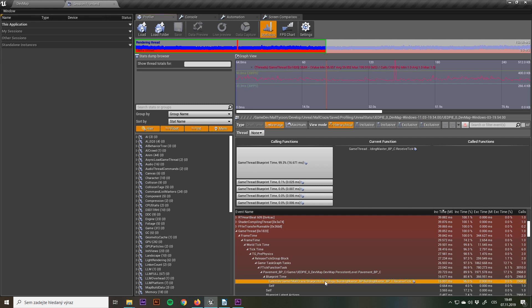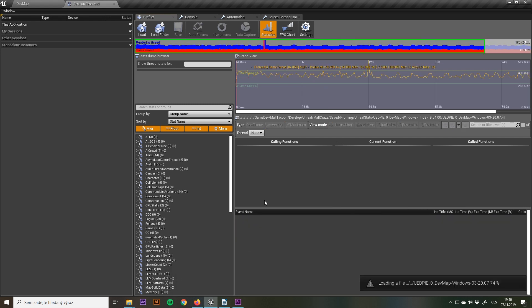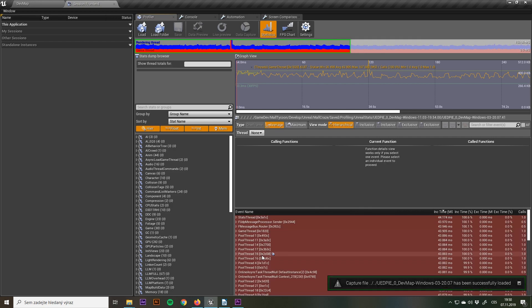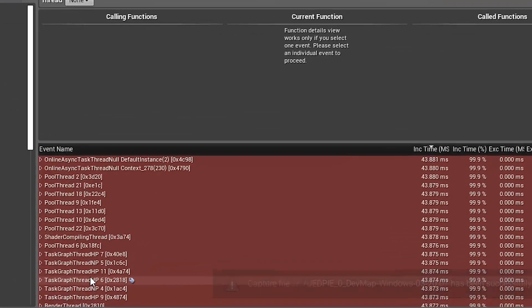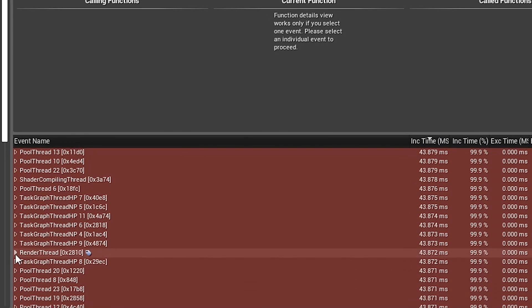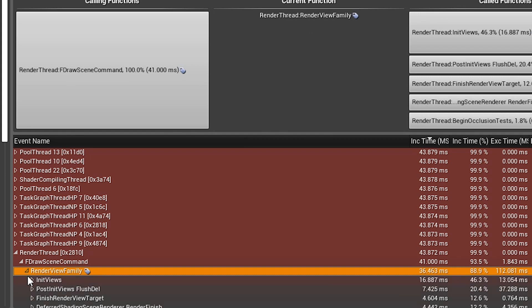At that point the game was a little bit more playable, but it wasn't where I wanted it to be, so I had to start a new profile and dig a little bit deeper. Another problem that I stumbled upon was the occlusion call.